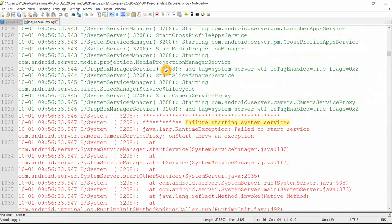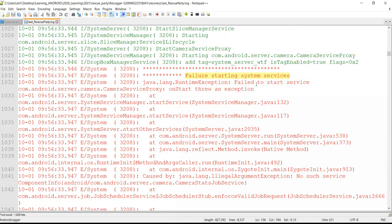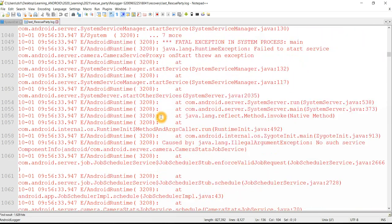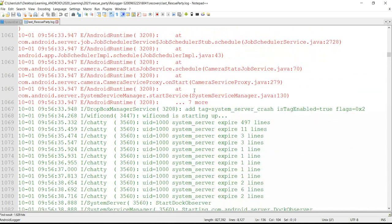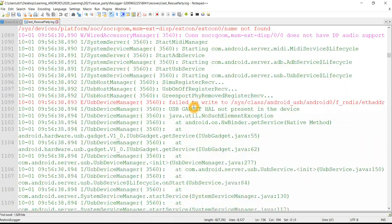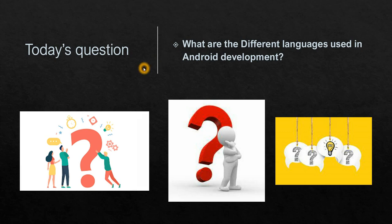I have explained the concept of rescue party and its different information in a previous session. These logs I just wanted to show y'all, like the exact crash and where the camera service is crashing. That is why the device is entering into rescue party mode.